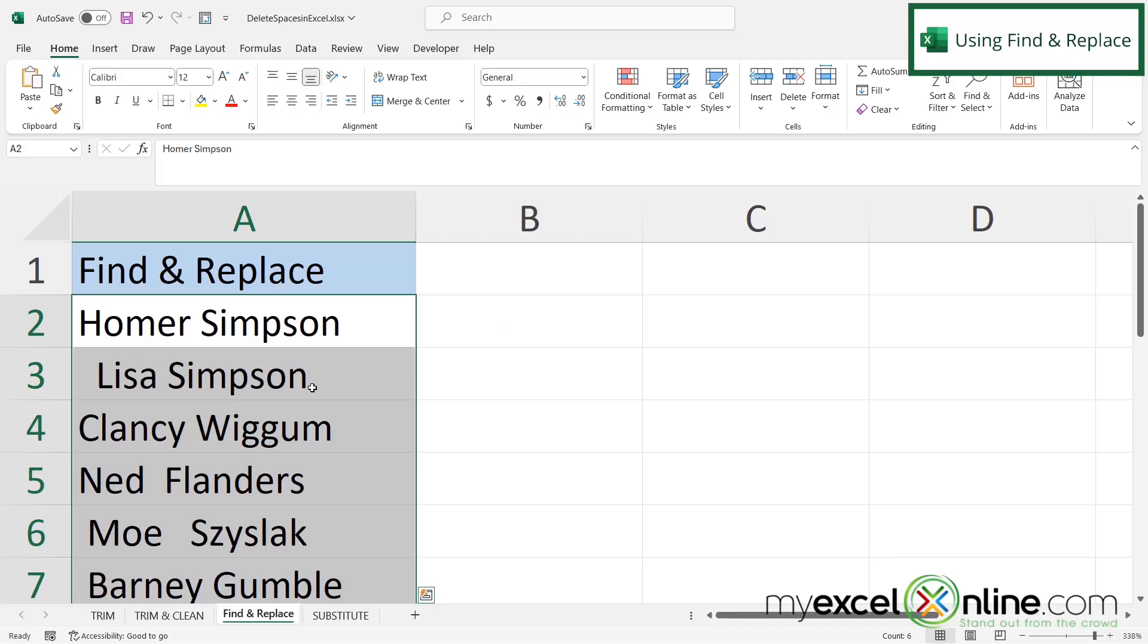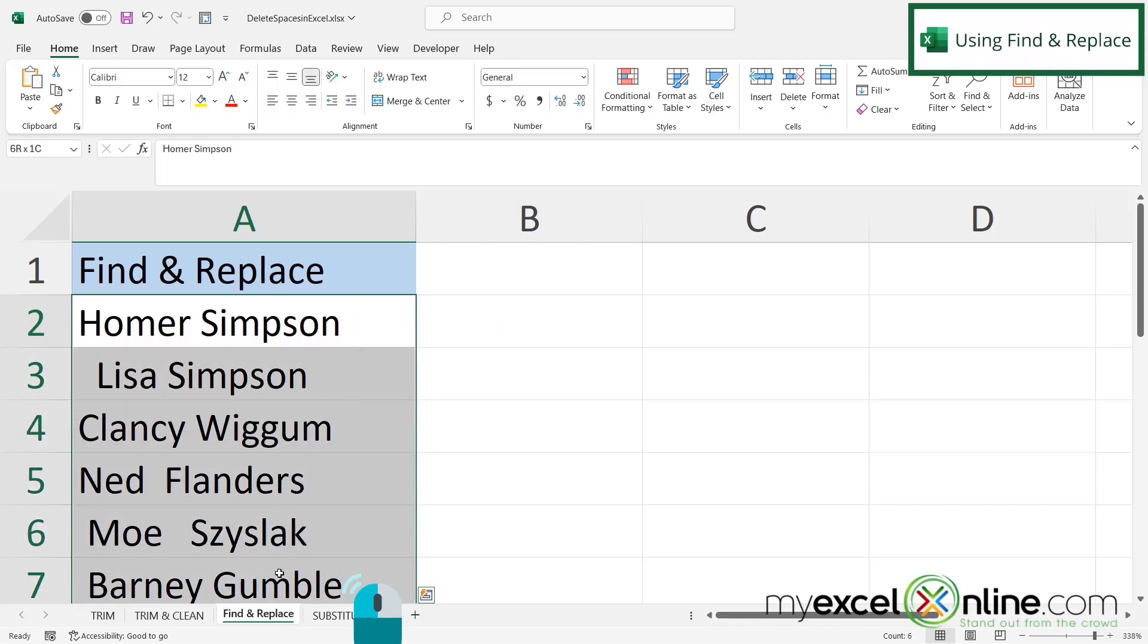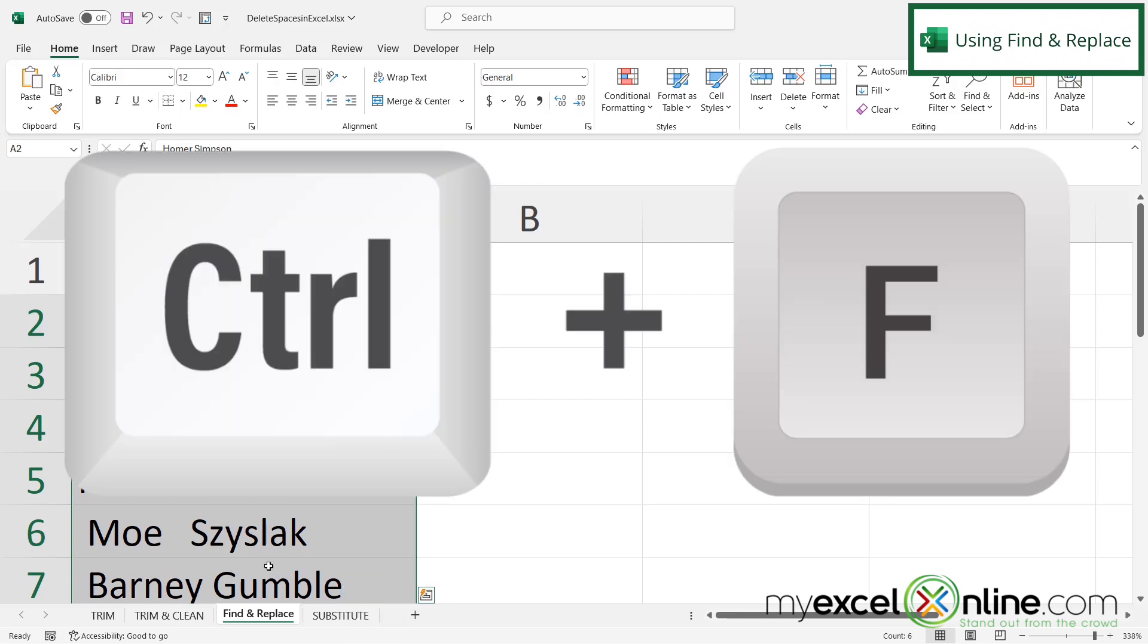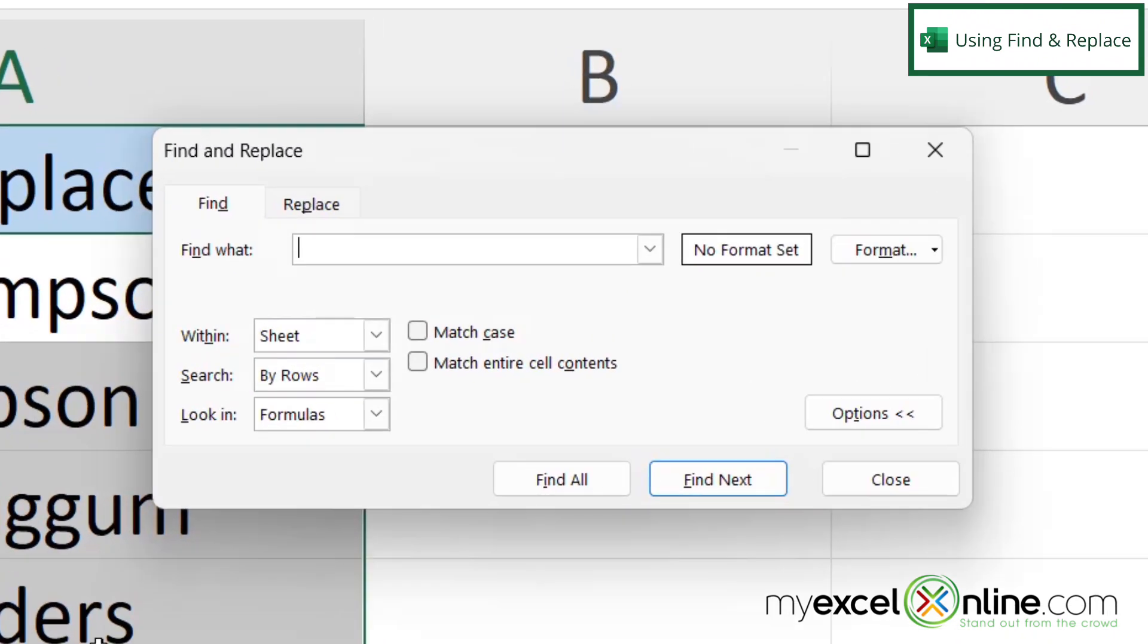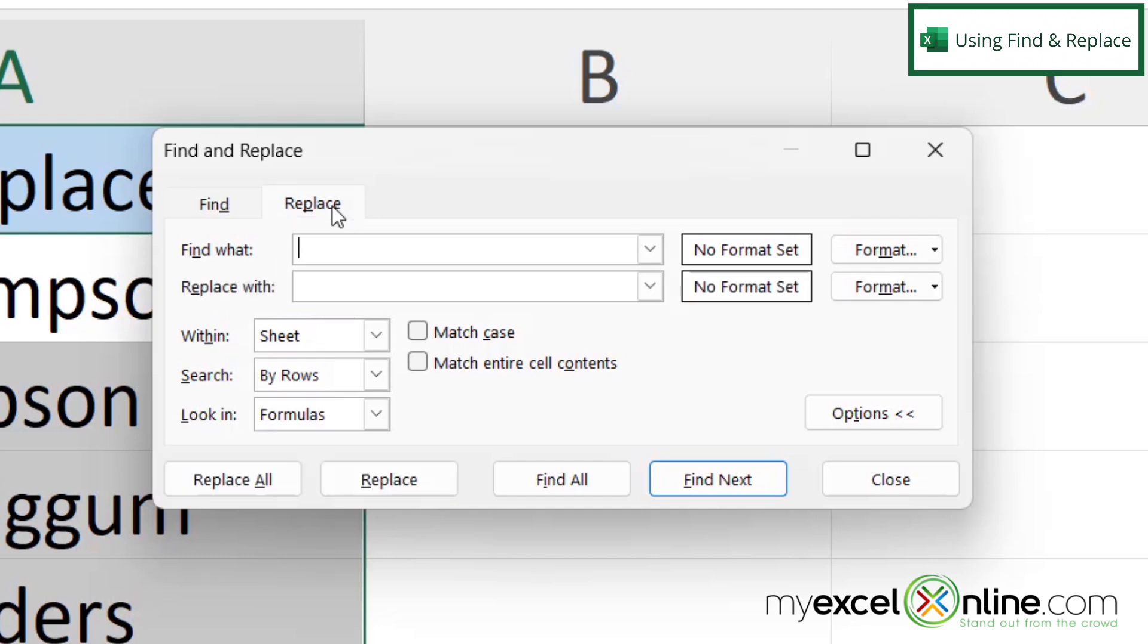Our next option is find and replace. So if I highlight my data set and hit Ctrl F on the keyboard, I will get the find and the replace dialog box. So I'm going to click on the replace tab and I'm asked, what do I want to find? And I'm just going to type in a space.